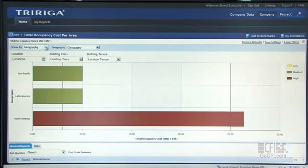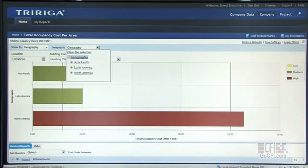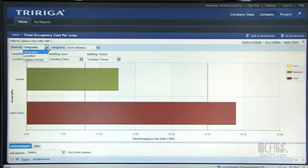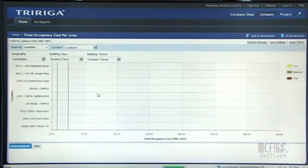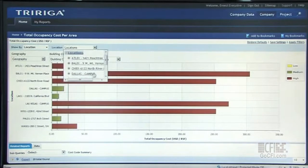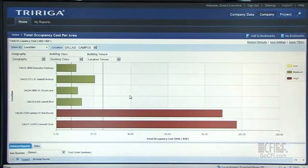In the TriRiga system, we provide drill paths. The user can very quickly drill into geographies, like diving into North America, or drill into the locations they manage in North America and see each of those buildings. Within TriRiga, we can get down to the root cause and go down to each individual building and site and see how those are being maintained and managed for decision support.